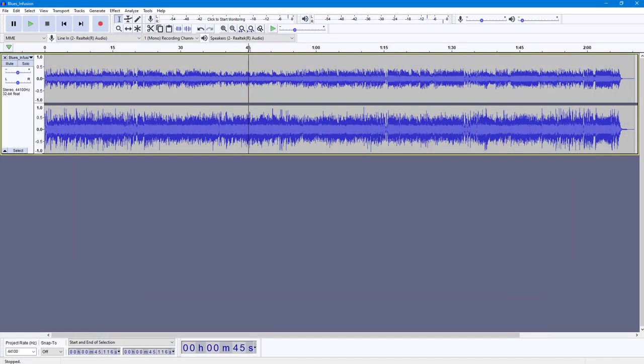Now let's see how we can work with the graphic equalizer inside of Audacity. In order to work with the graphic equalizer, first of all let us hear out our audio.